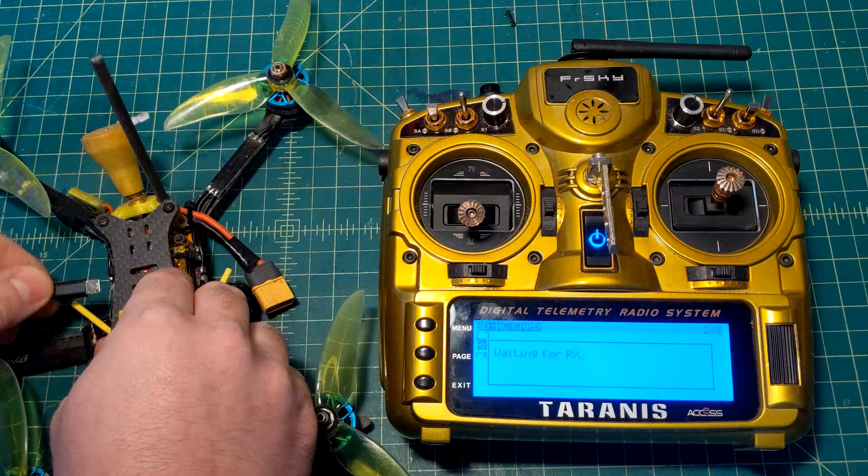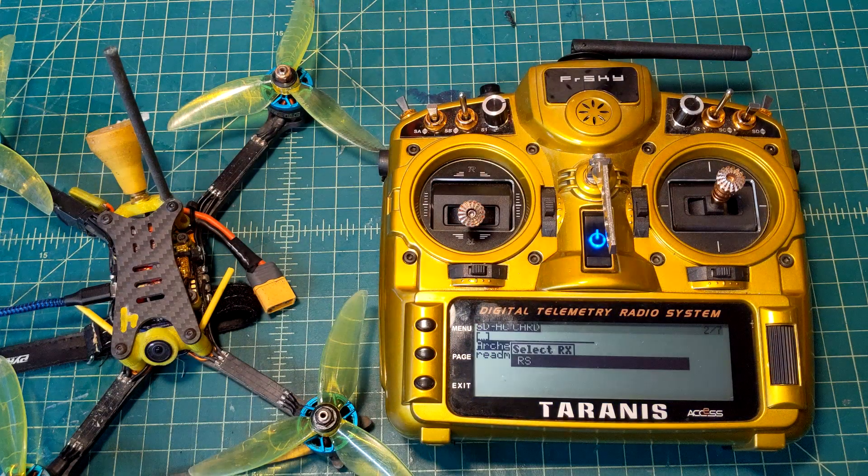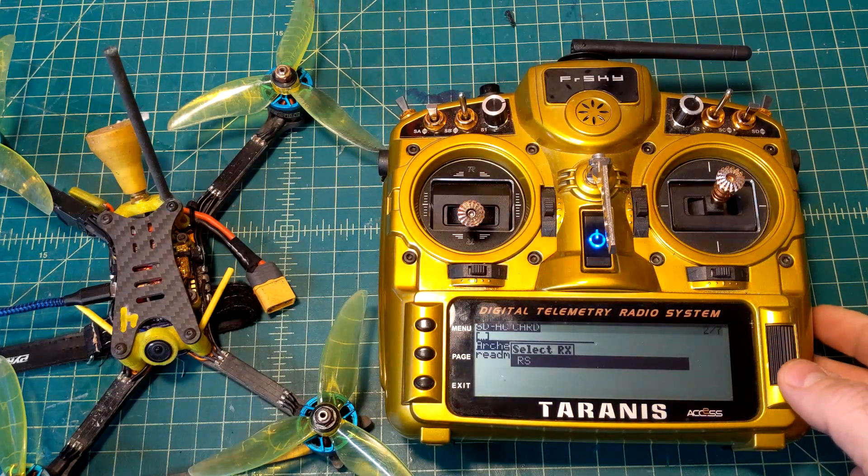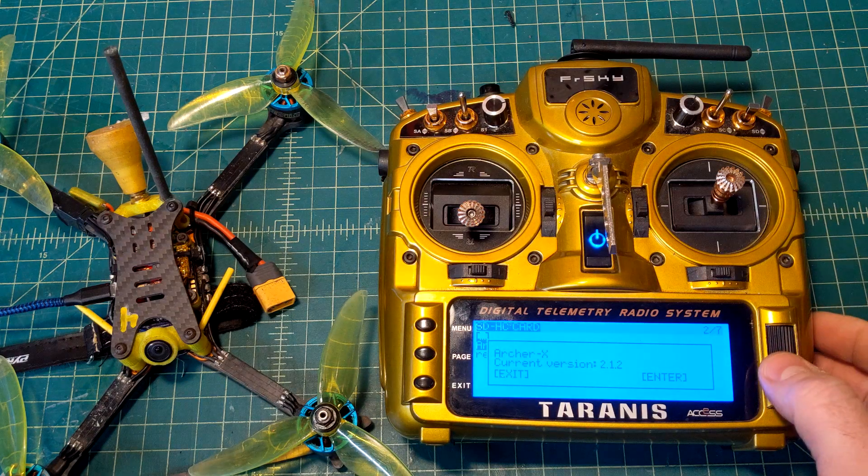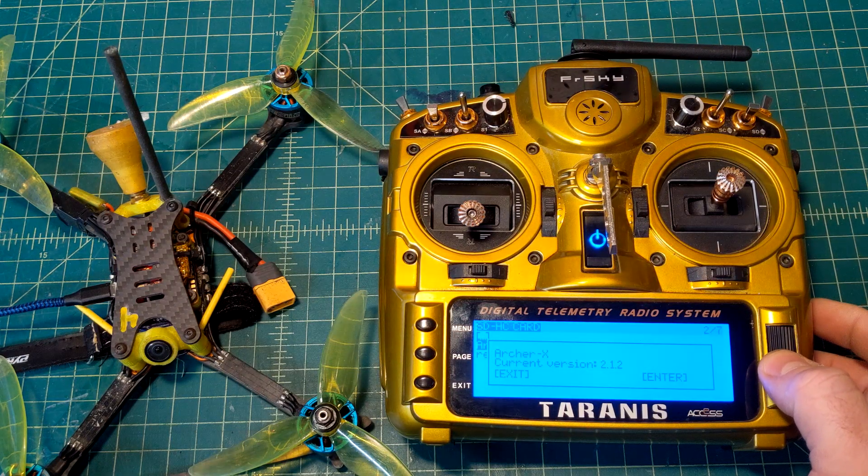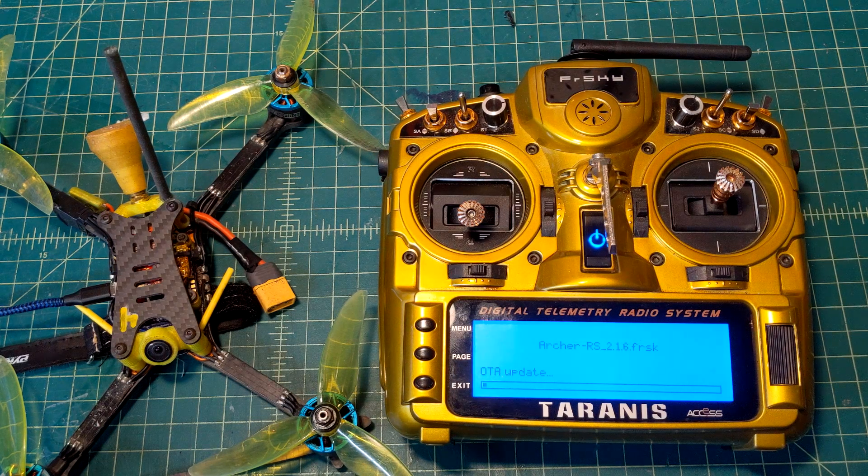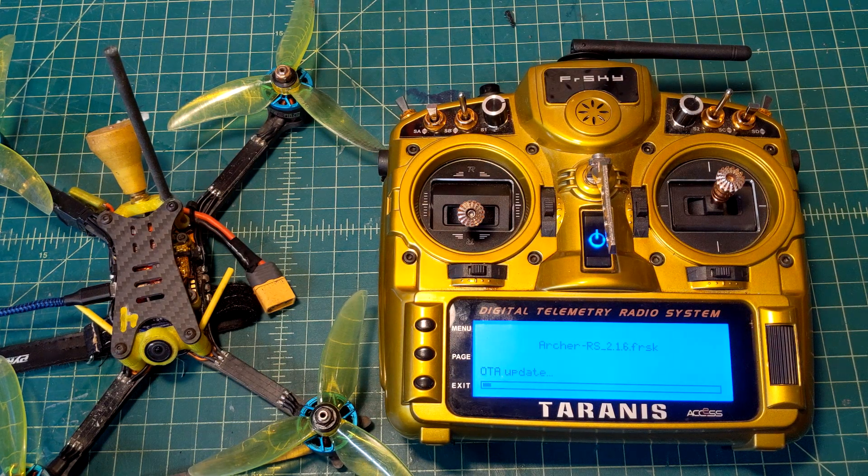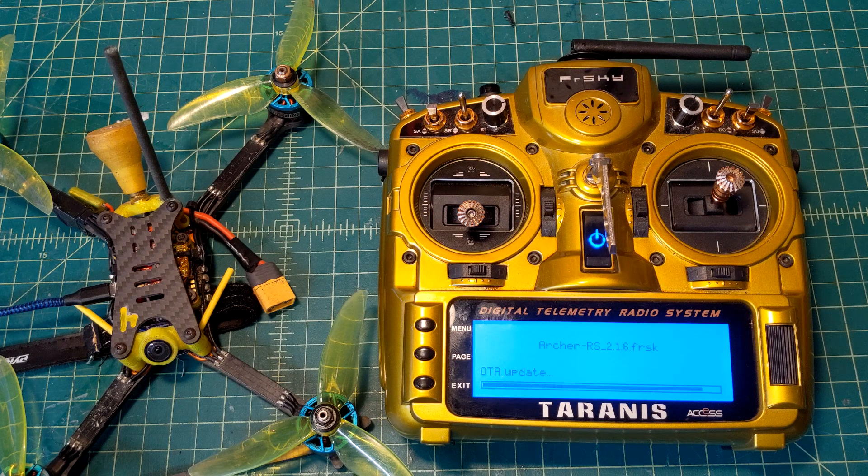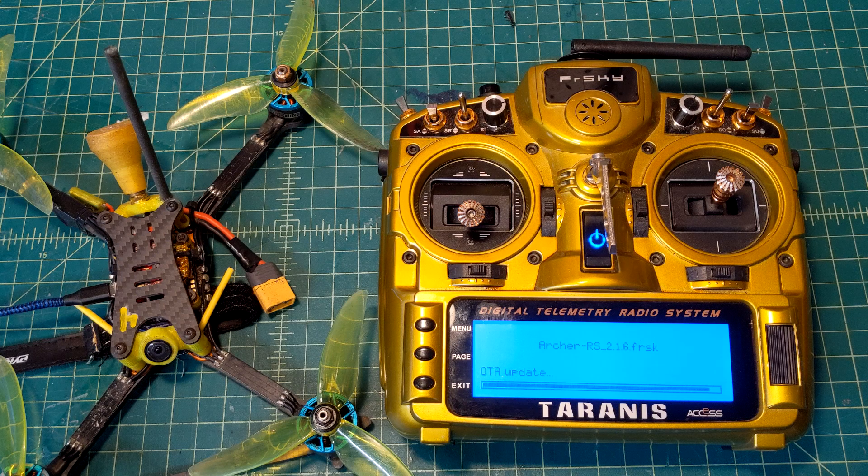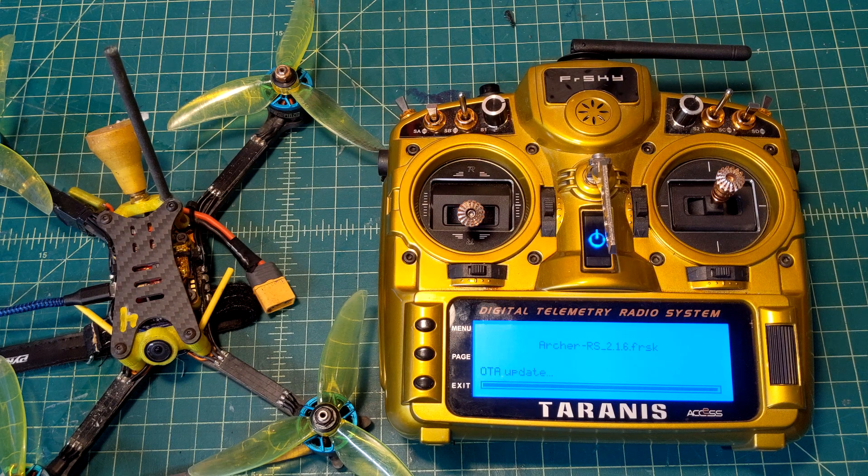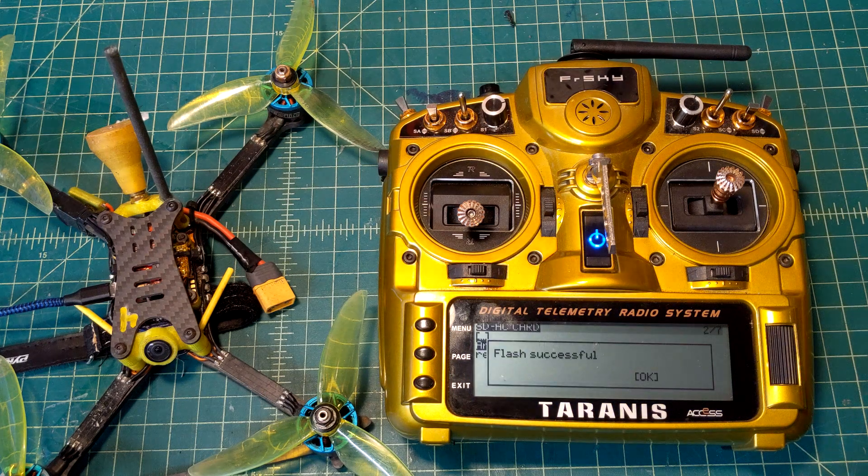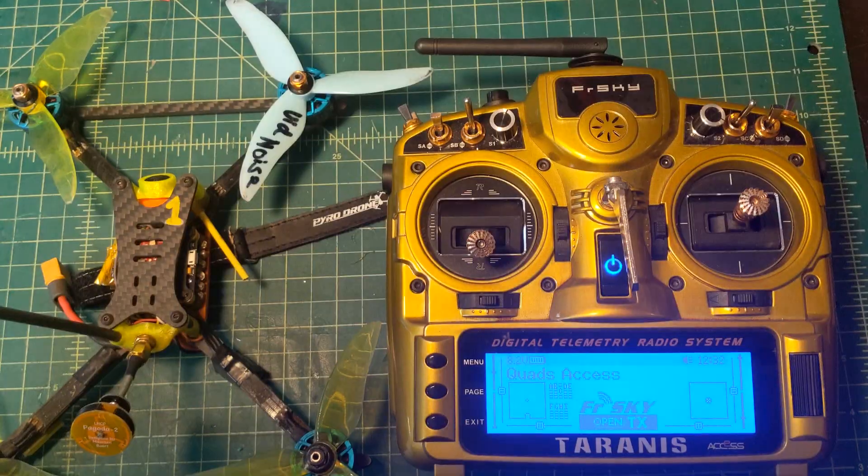It's going to pop up that it does see the receiver - it's an RS. We're going to push and hold on it and it's going to tell us what the current version is, and now we're going to flash. Alright, so that flash was successful.